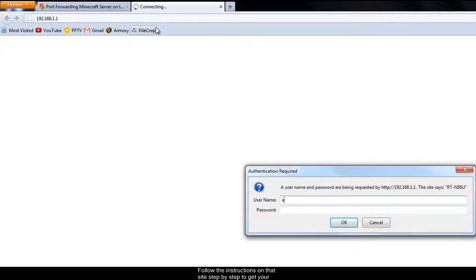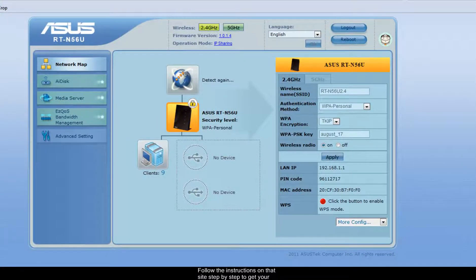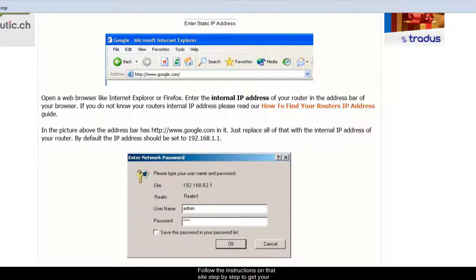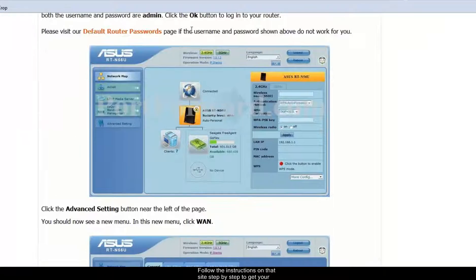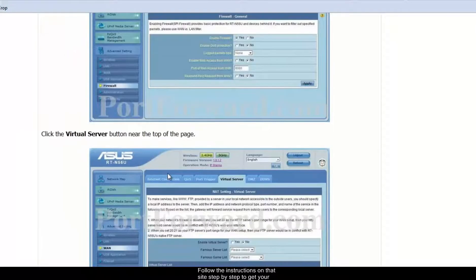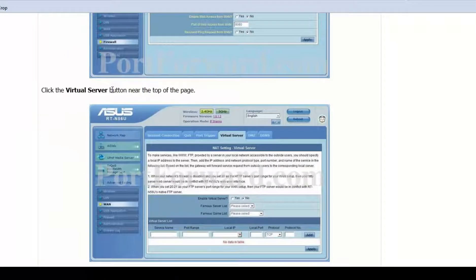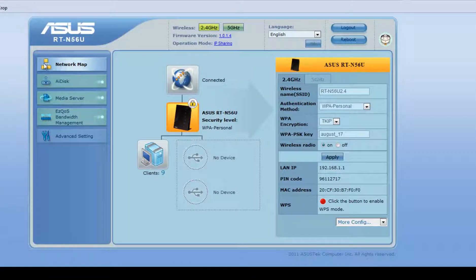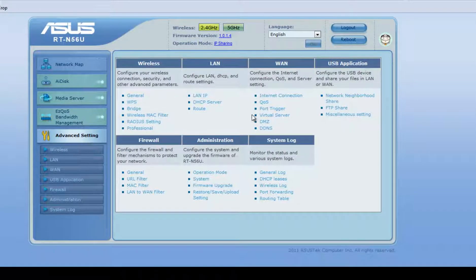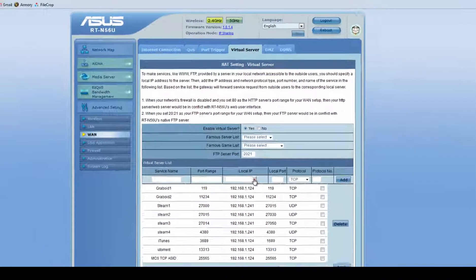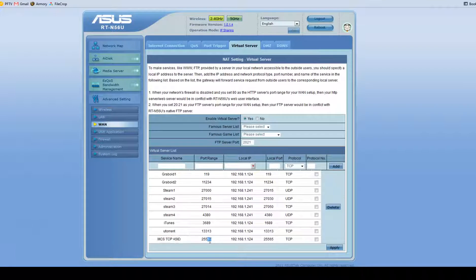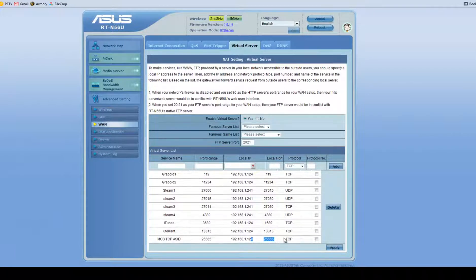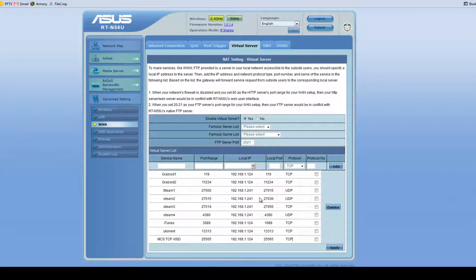And just like it says here. I just follow the steps down to virtual server. And here is the section where you enter in the port to forward. And as you can see I've already entered in the port. So if you're using a different router, which you probably might be, just follow the steps that portforward.com shows you to forward that port.